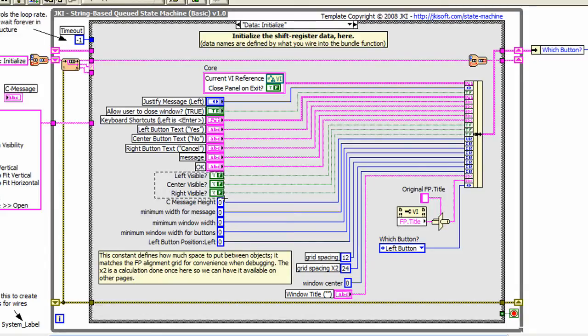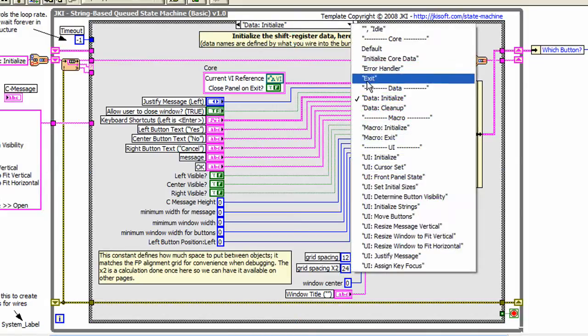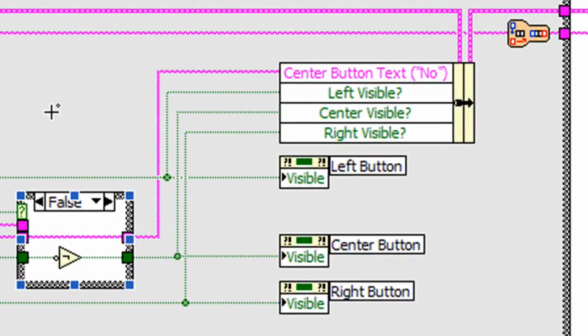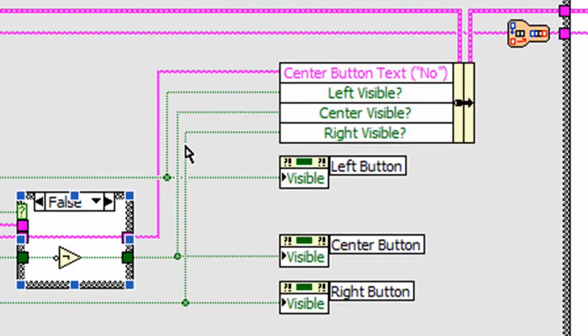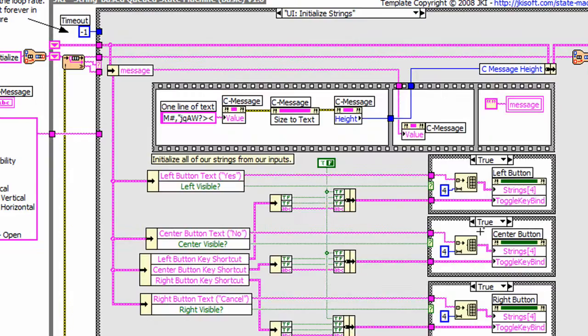Let's take a closer look at the visibility variables. Notice how they are initialized over here. They are updated over here. And they are read from the other states over here.